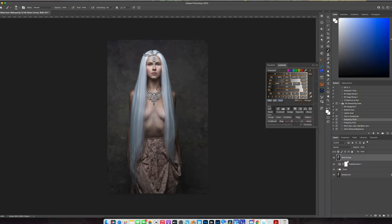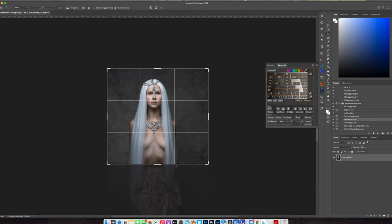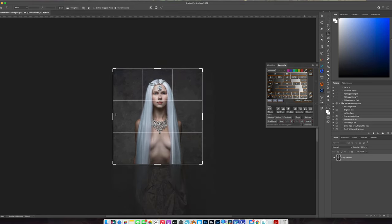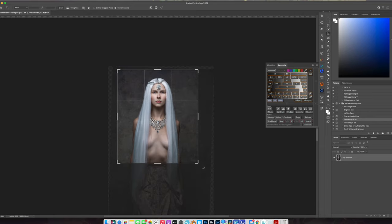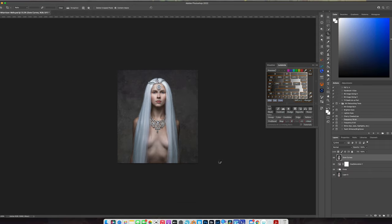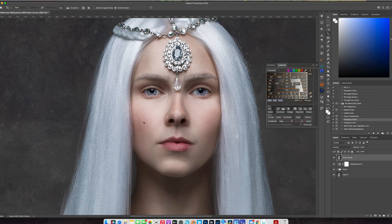I'm going to come in and just crop this to about here - we don't need all that other stuff. That looks good. I think I just noticed some more little things I need to quickly retouch. So now we're going to focus on the eye makeup.